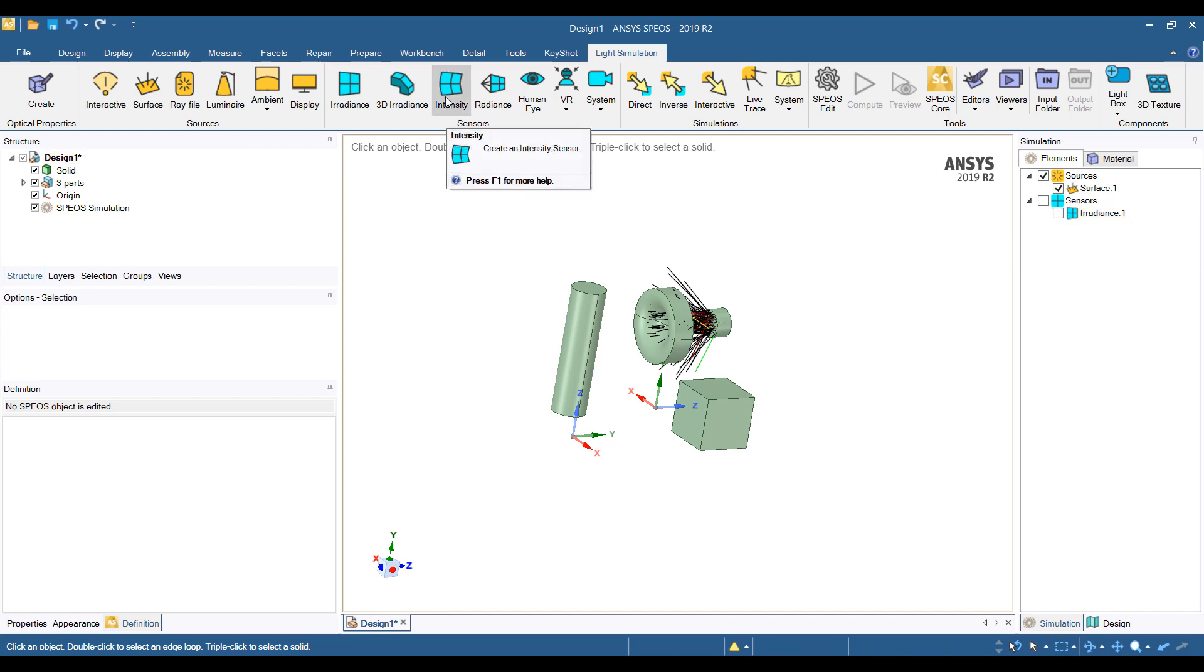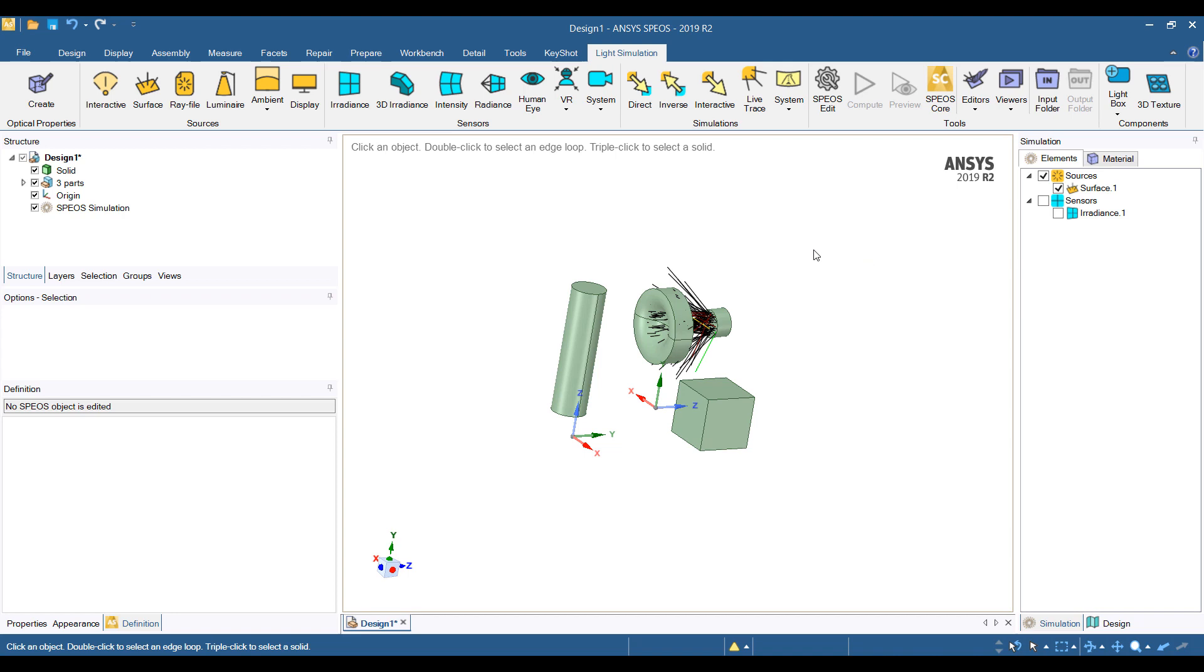Today we're going to look at a couple of other different sensors. We'll take a look at intensity, which allows us to see the distribution of light in a certain distance away from our object. We'll try the human eye sensor as well as a camera sensor. So let's get started.